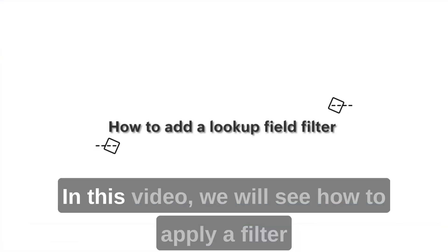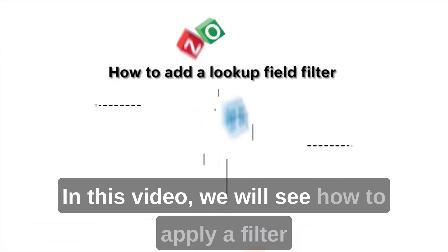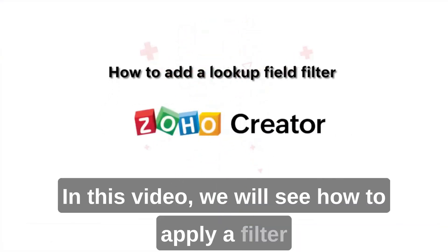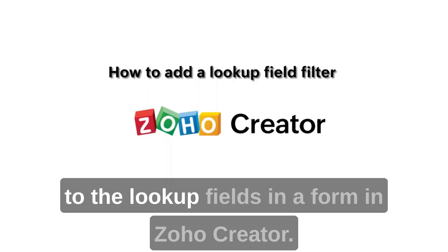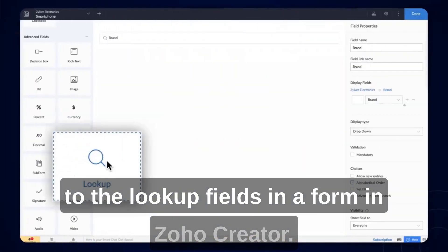Hi! In this video, we will see how to apply a filter to the lookup fields in a form in Zoho Creator.